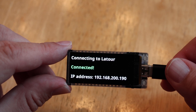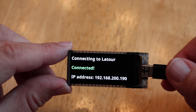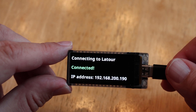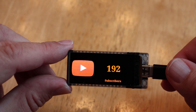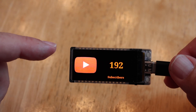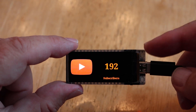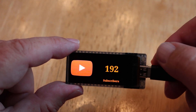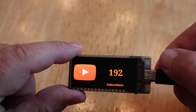First thing it's going to do is connect to the internet, and when it does that it'll also show you your IP address. Then it'll show you the number of subscribers you have on YouTube. You can change that screen using the top button, and we've got a variety of things we can do.